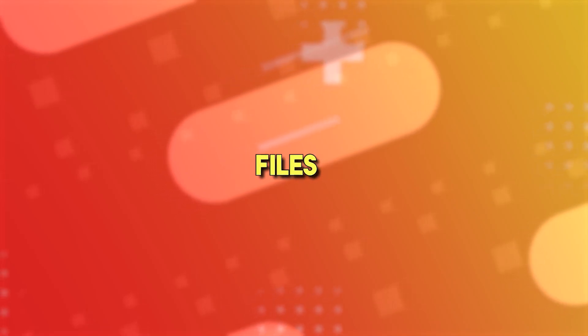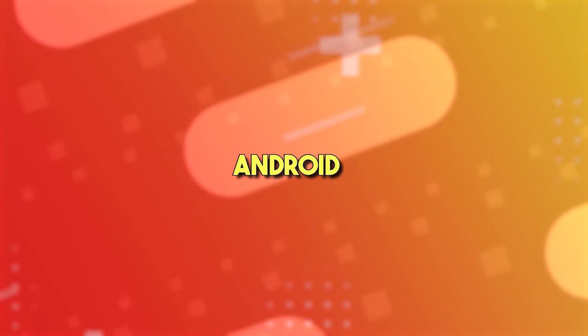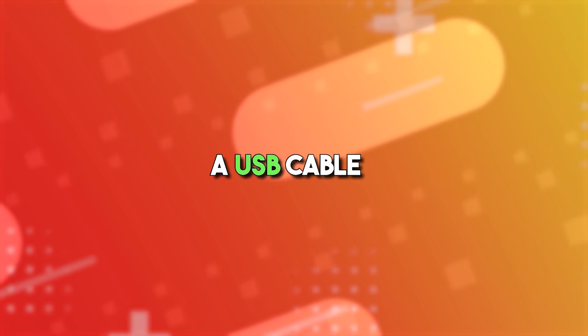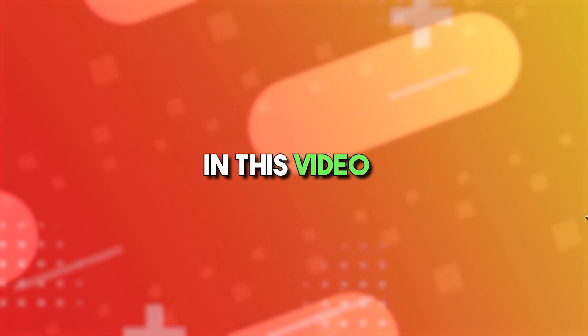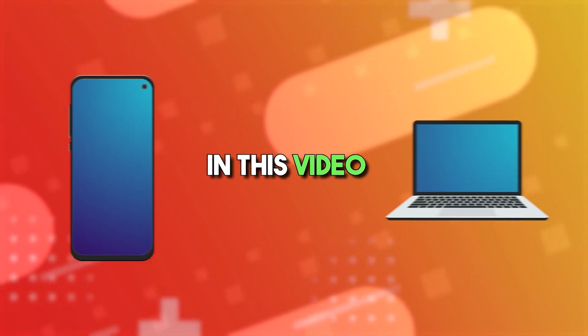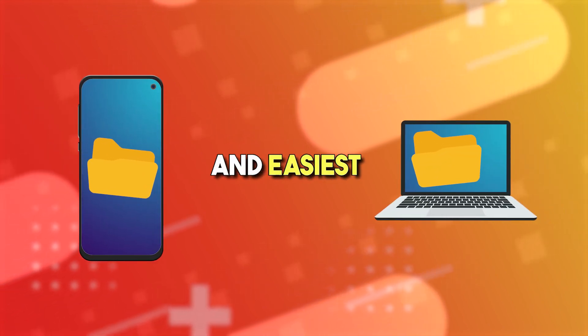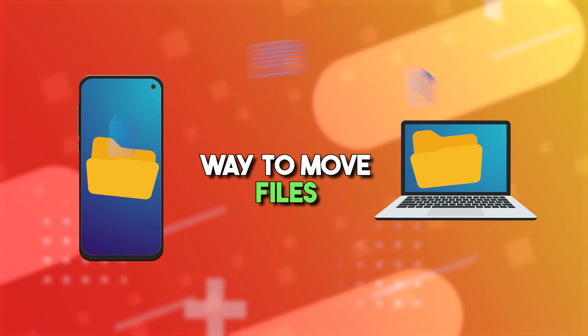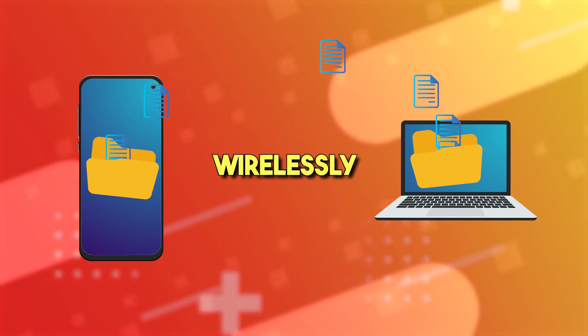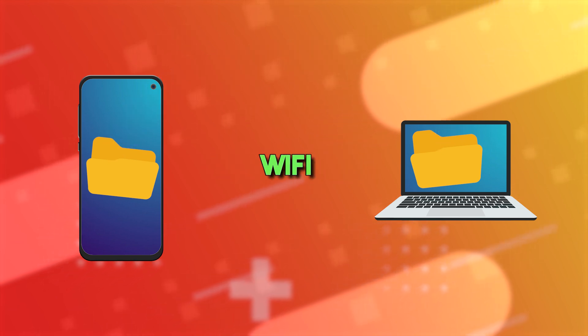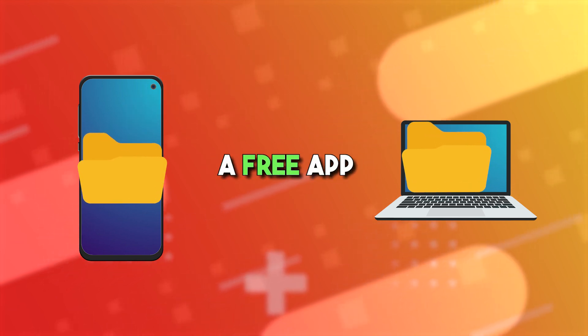Want to transfer files from your Android phone to your computer but don't have a USB cable? In this video, I'll show you the fastest and easiest way to move files wirelessly using just your Wi-Fi and a free app.